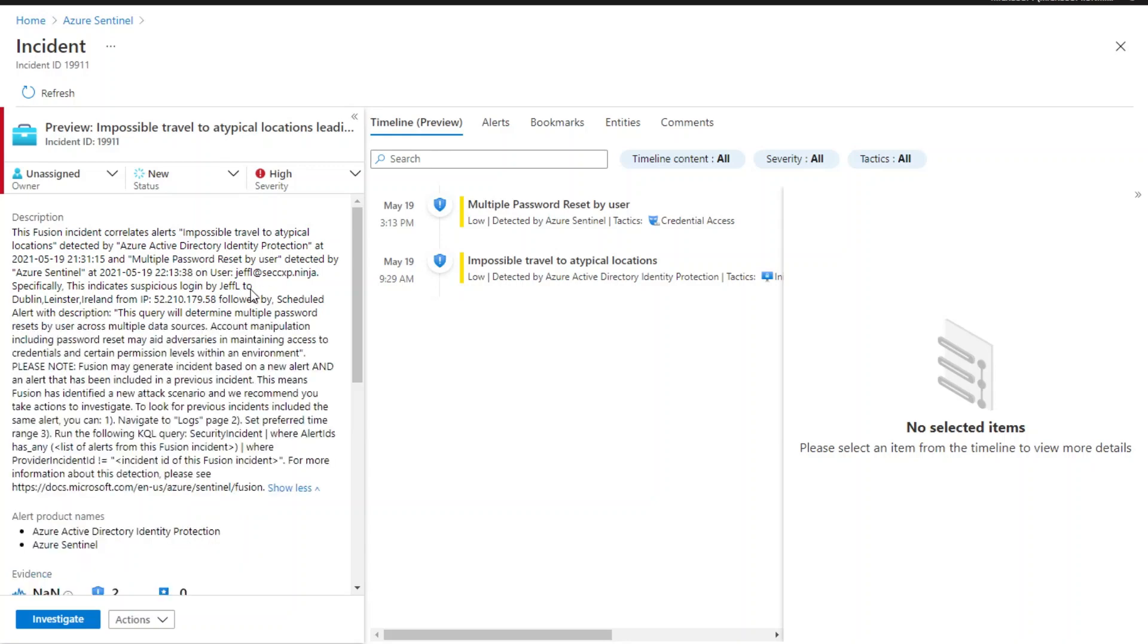Looking at the incident description, you can see both anomalous signals are related to the user GFL. You can also see the details about the suspicious login IP and the location here.